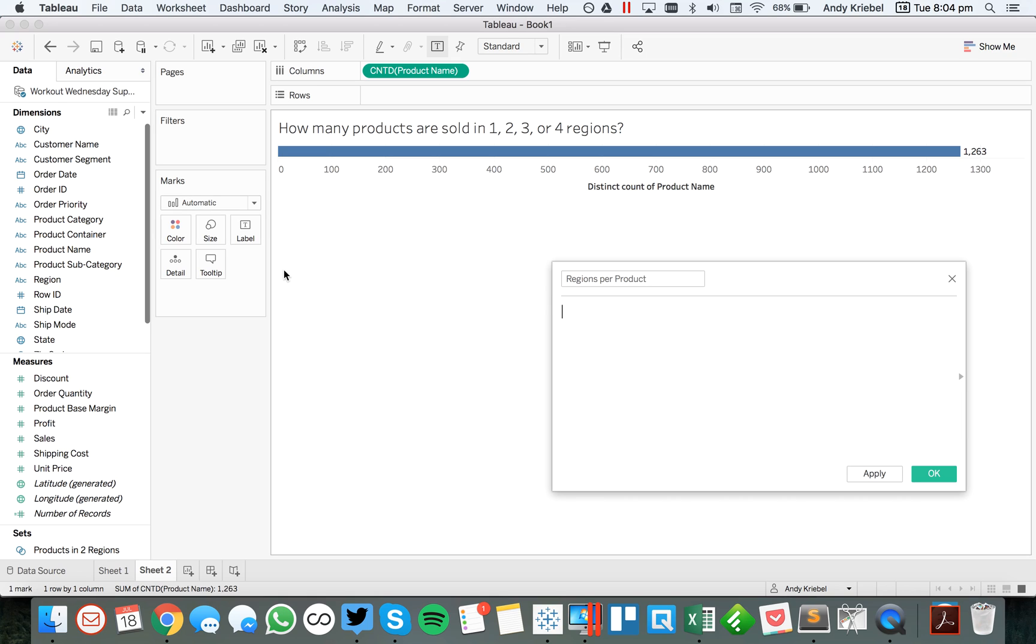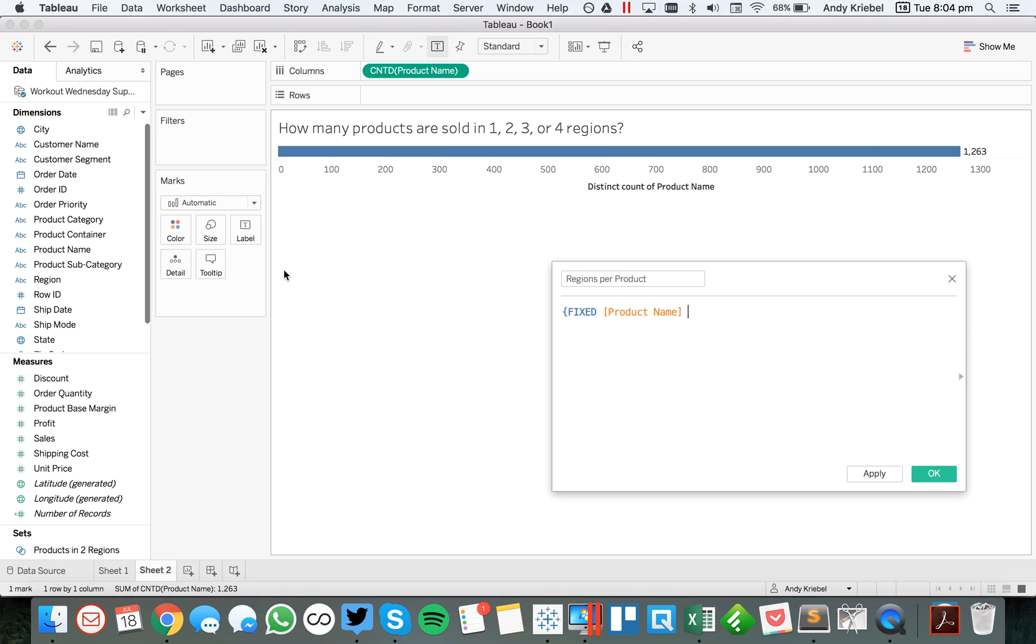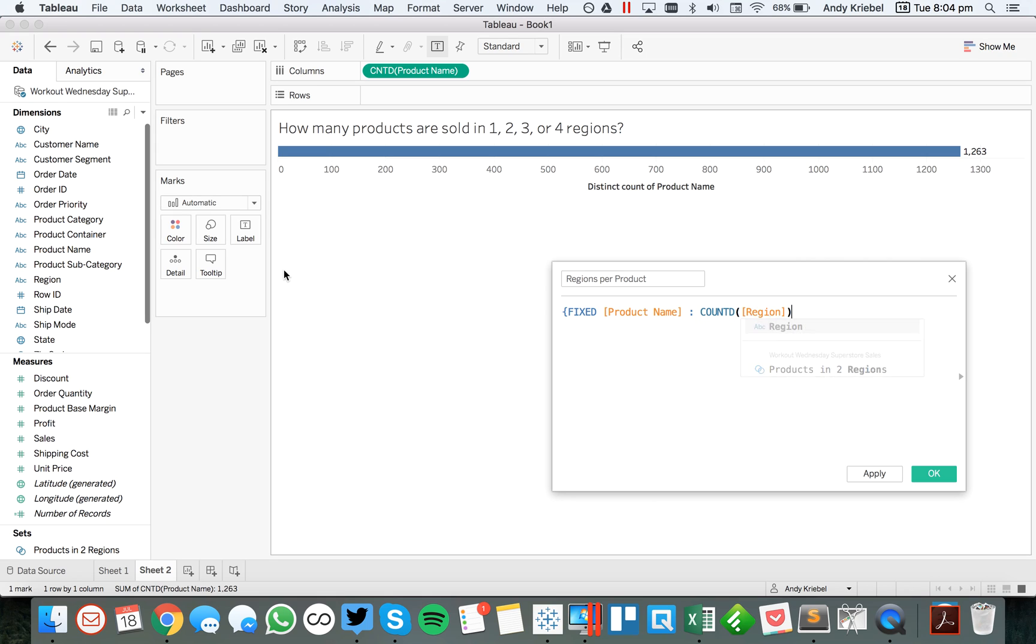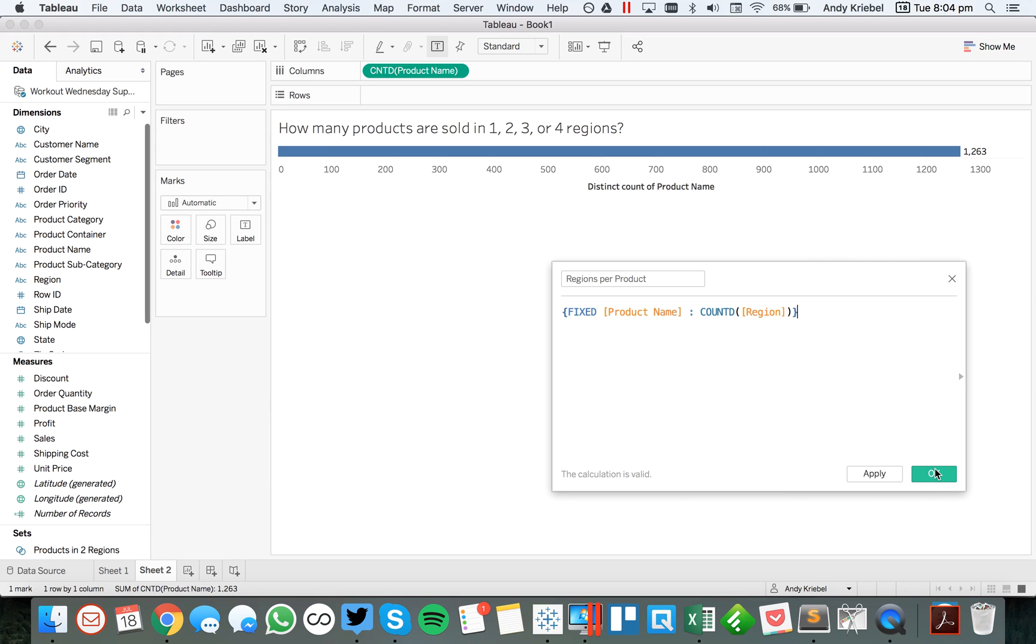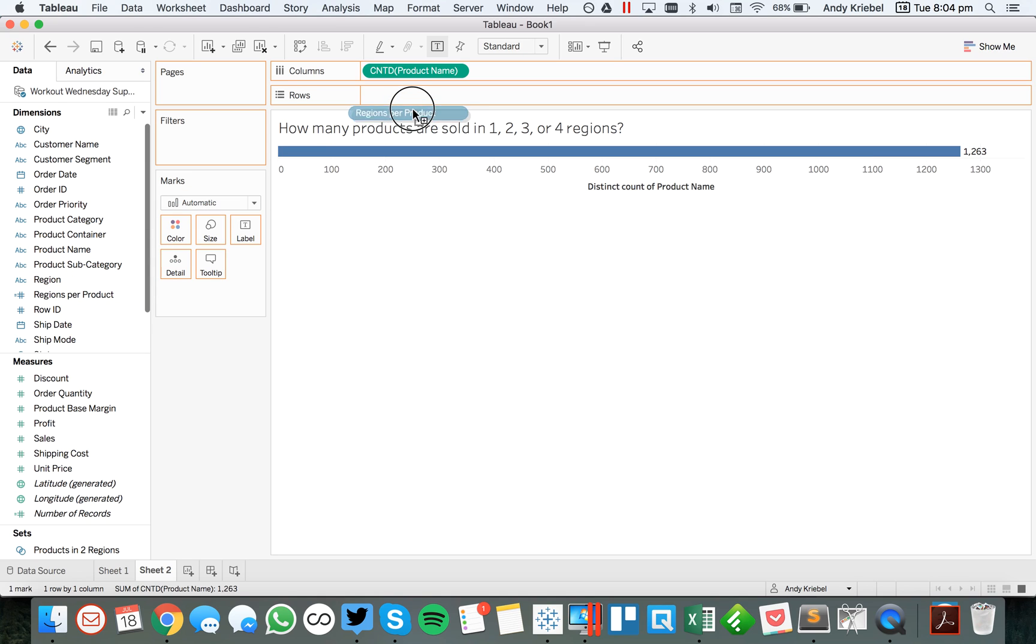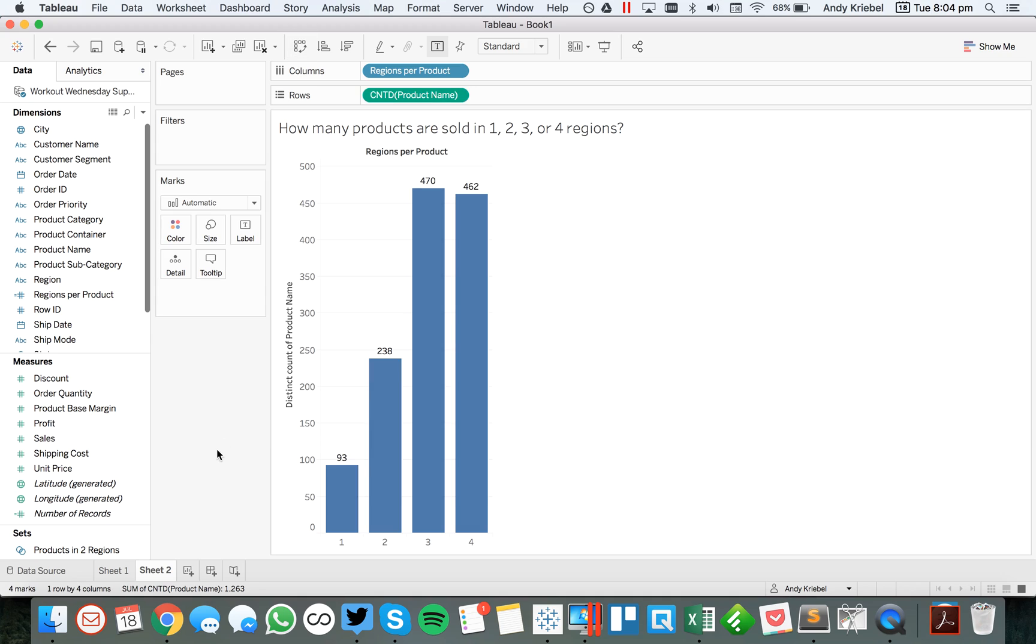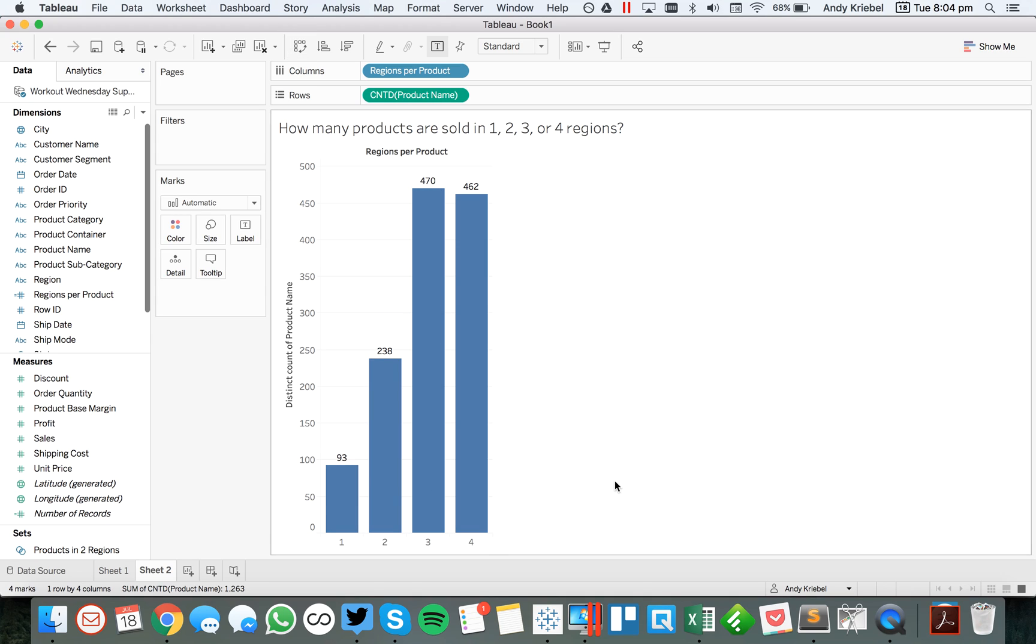And for this, I'm going to use a fixed LOD and I'm going to set it to the product name. So this is saying for each product, I want to count the distinct number of regions and close that off. OK, so Tableau is going to put that down here as a measure. I'm just going to drag it up and make it a dimension. You can do that with a fixed LOD. And I'm going to drag that into the rows. And now you can see if I flip this, you can see one, two, three, and four regions.